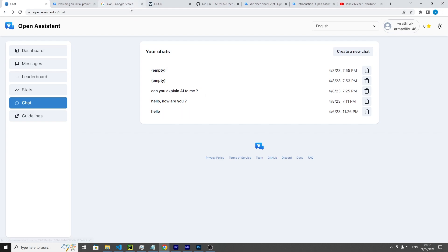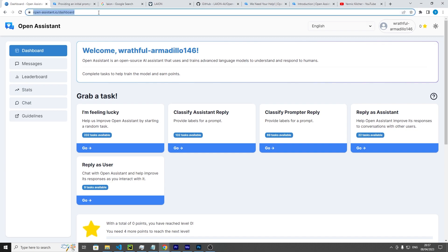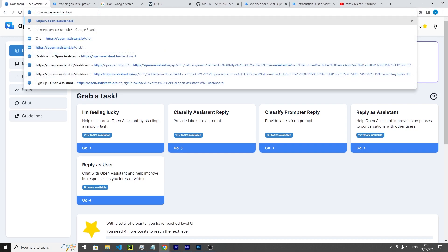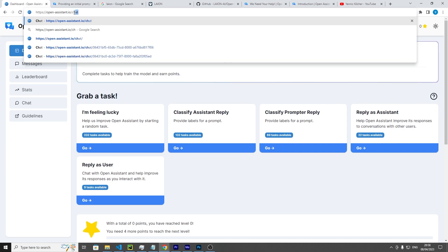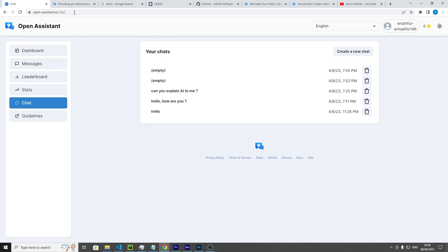In some cases you might not be able to access the chat, meaning the chat option here might not be available. If that's the case, just keep your URL up to this point where it says HTTPS open-assistant.io and just type in chat here, C-H-A-T, and you should be there. This is in case this option here is not available.